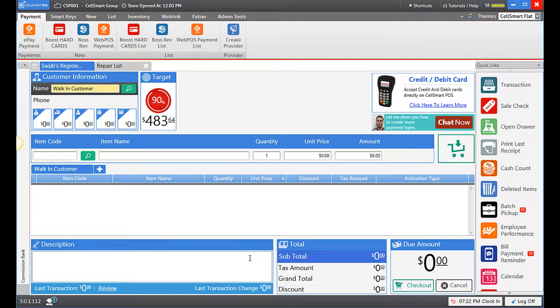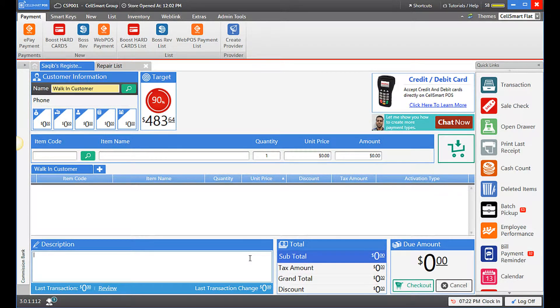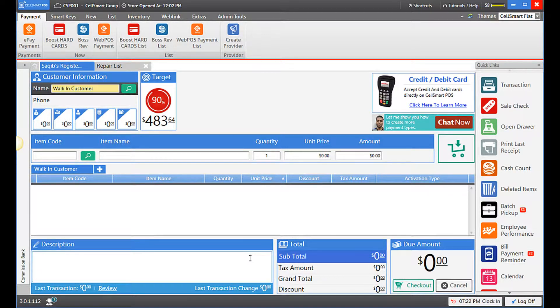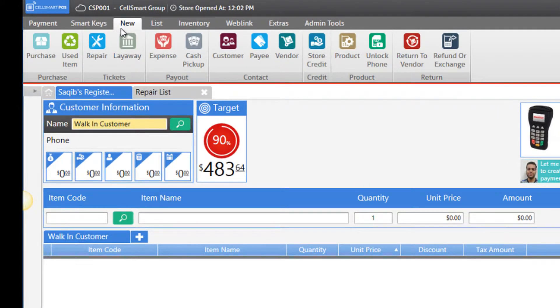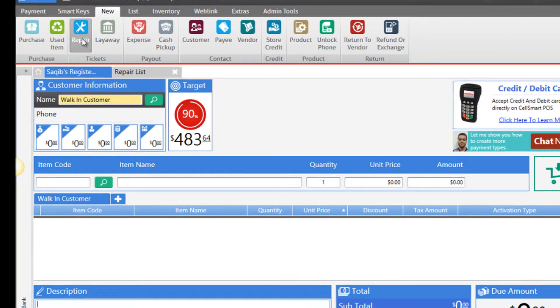This video is created for version 3.0 in CellSmart POS. I'll be showing you how to create a new repair ticket. To create a new repair ticket, click on the new tab then repair.